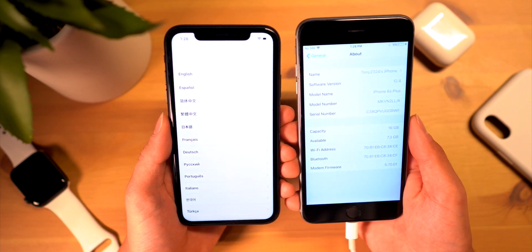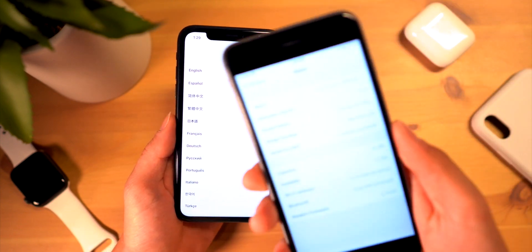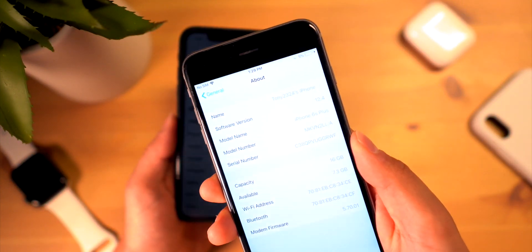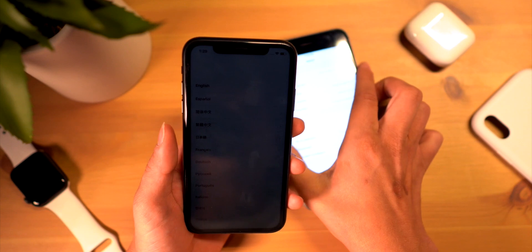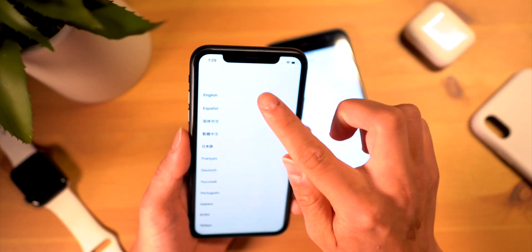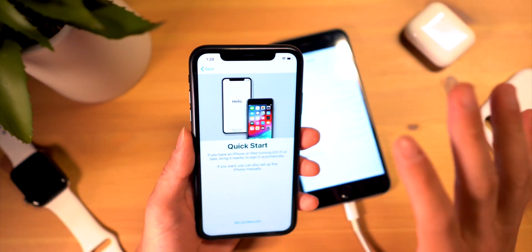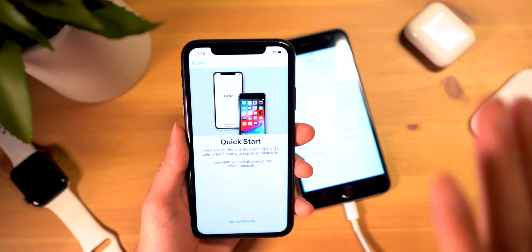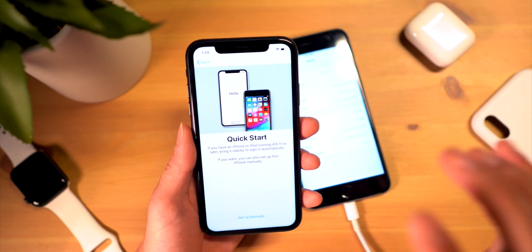In this example I'm upgrading from a 6s Plus to the iPhone XR, and again this is done entirely wirelessly. I just have my phone plugged in and charging because I'm at four percent right now.